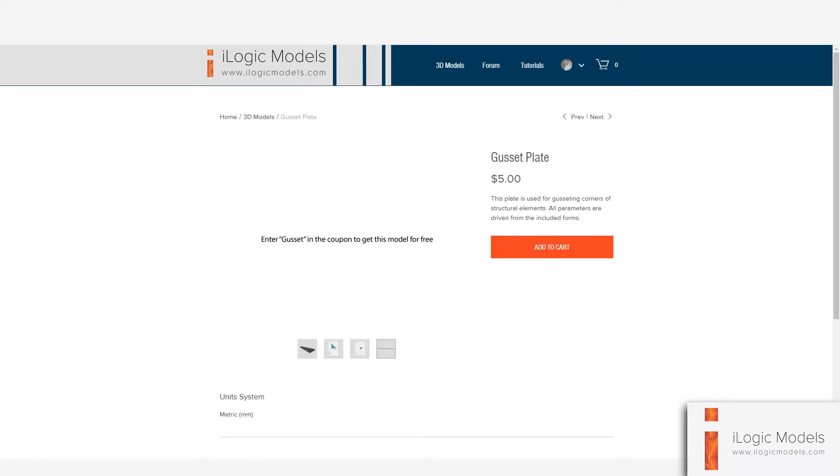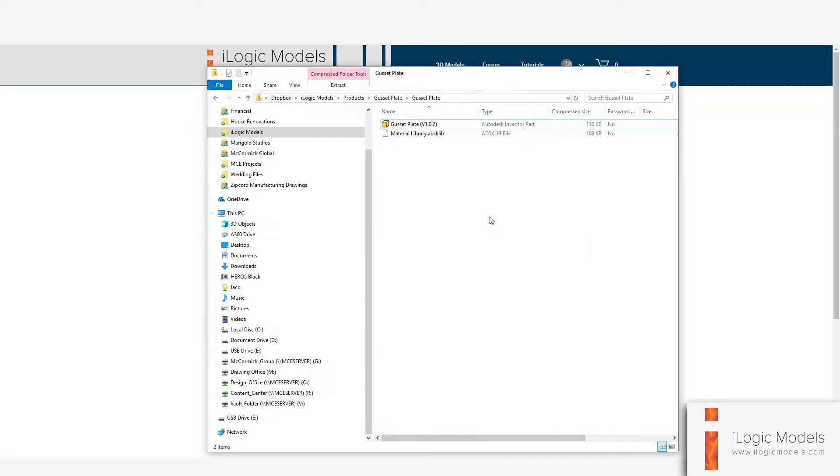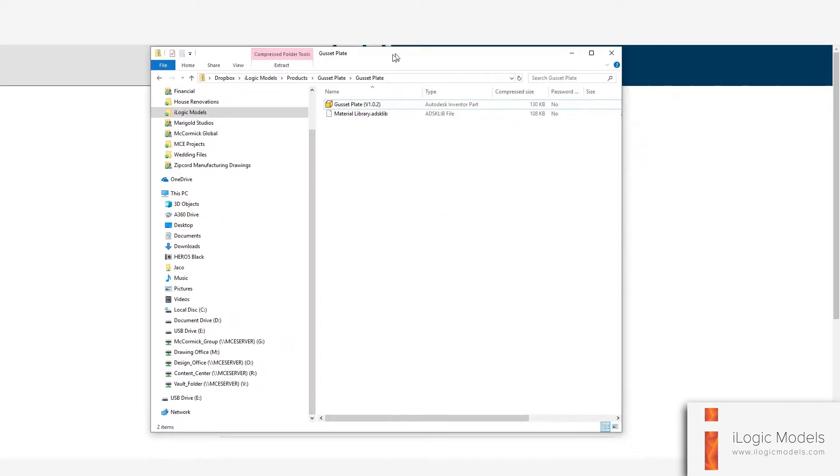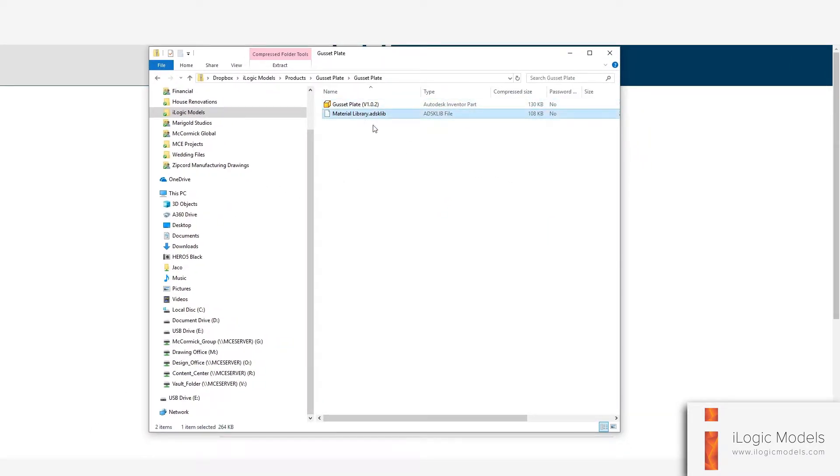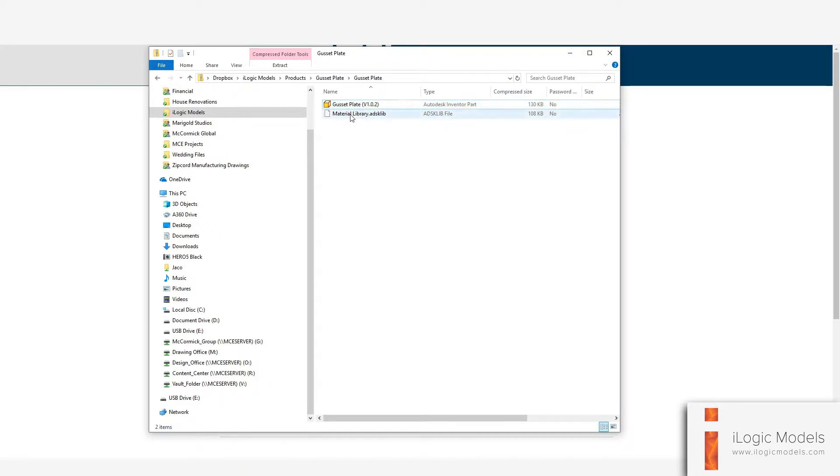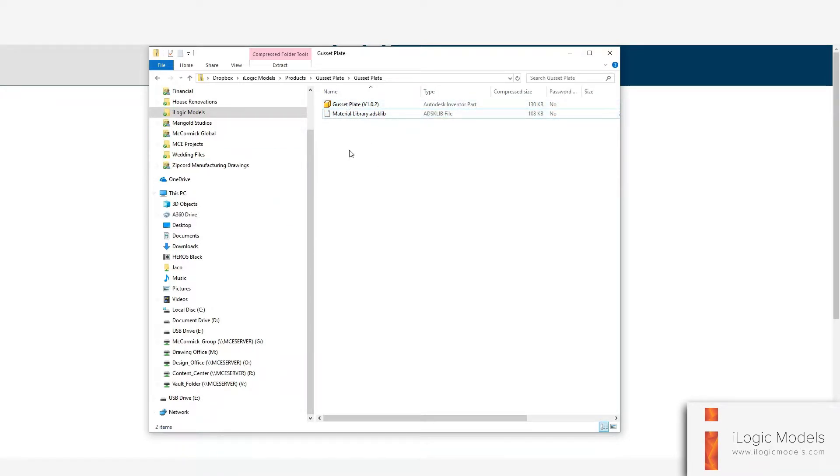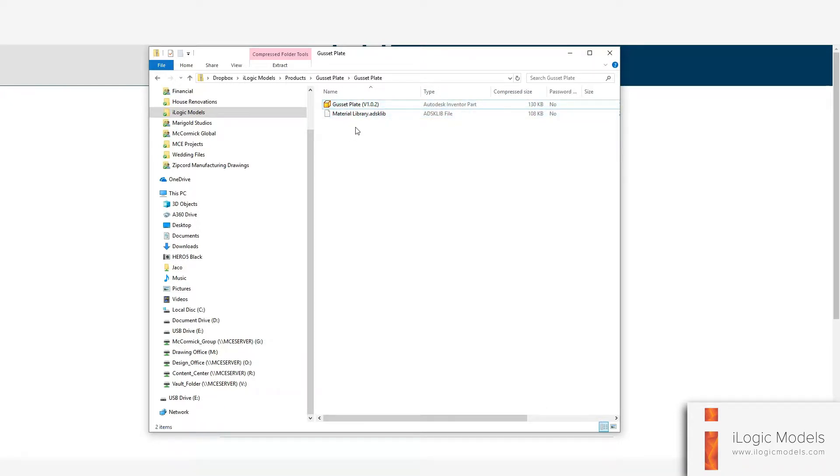Let's get started. If you open the folder that contains the files that you downloaded, you'll see there is an IPT file and a material library file. What we're going to do with these is we're going to put them in a temporary place, then we're going to load the material library onto the model and then save the model to the inventor templates.